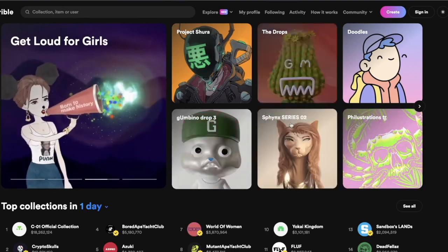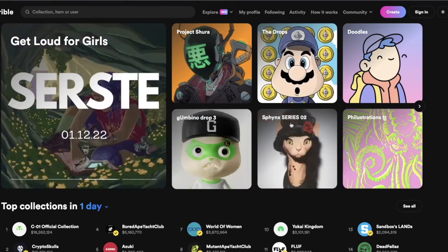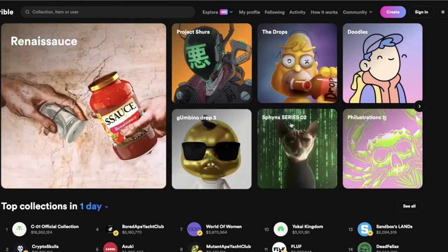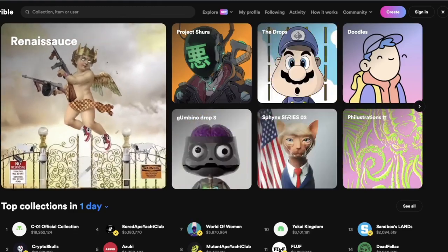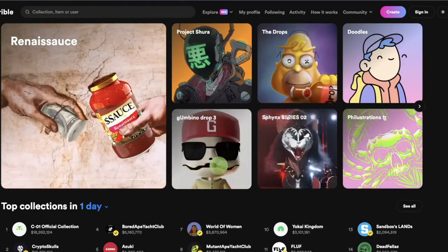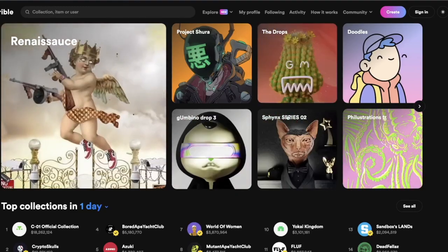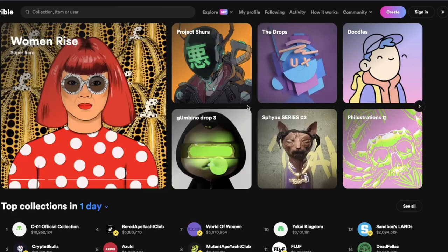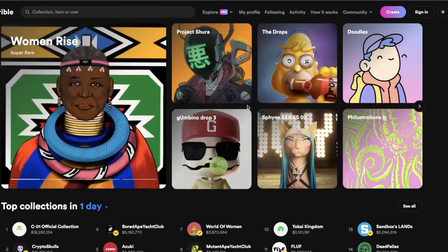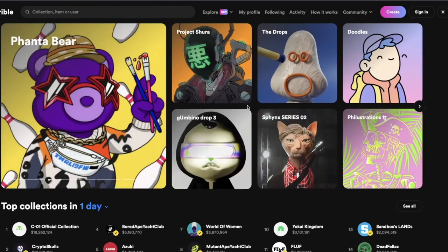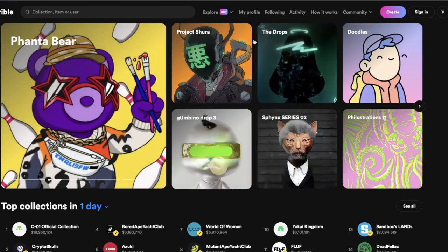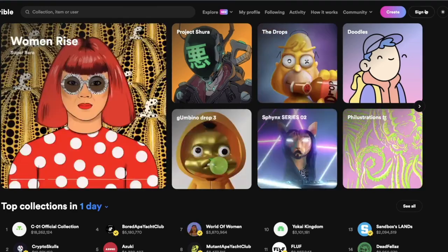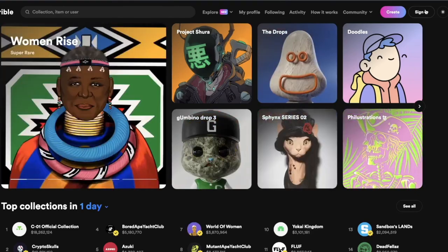That's a pretty cool system, especially for somebody who is new to the NFT market — just to get their hands dirty and see if this is something they want to do in the future. So let's say you're a designer, an artist, or just an enthusiast interested in the world of NFTs and you'd like to list your own NFT on Rarible. How do you do that?